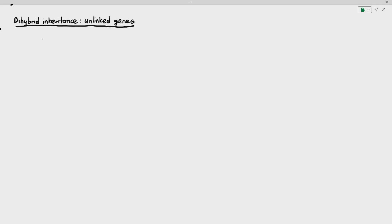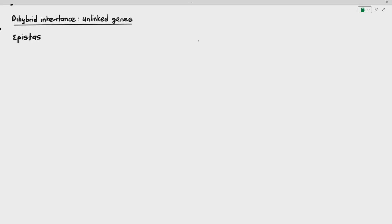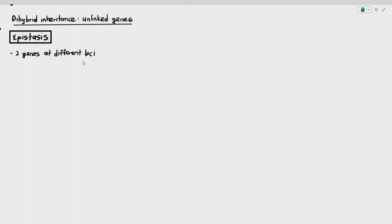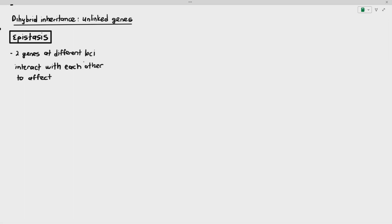Continuing on the topic of dihybrid inheritance and unlinked genes, we want to talk about a concept known as epistasis. During epistasis, two genes at different loci interact with each other to affect one phenotype. If you look at that statement and don't understand what it means, do not worry. Let's look at what is not epistasis first.